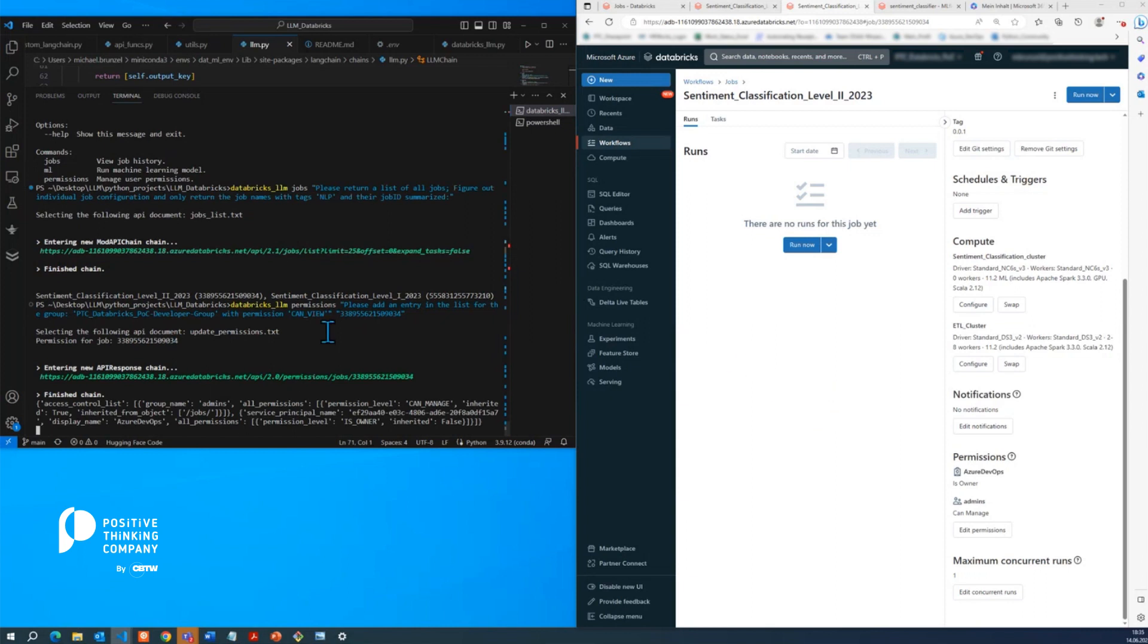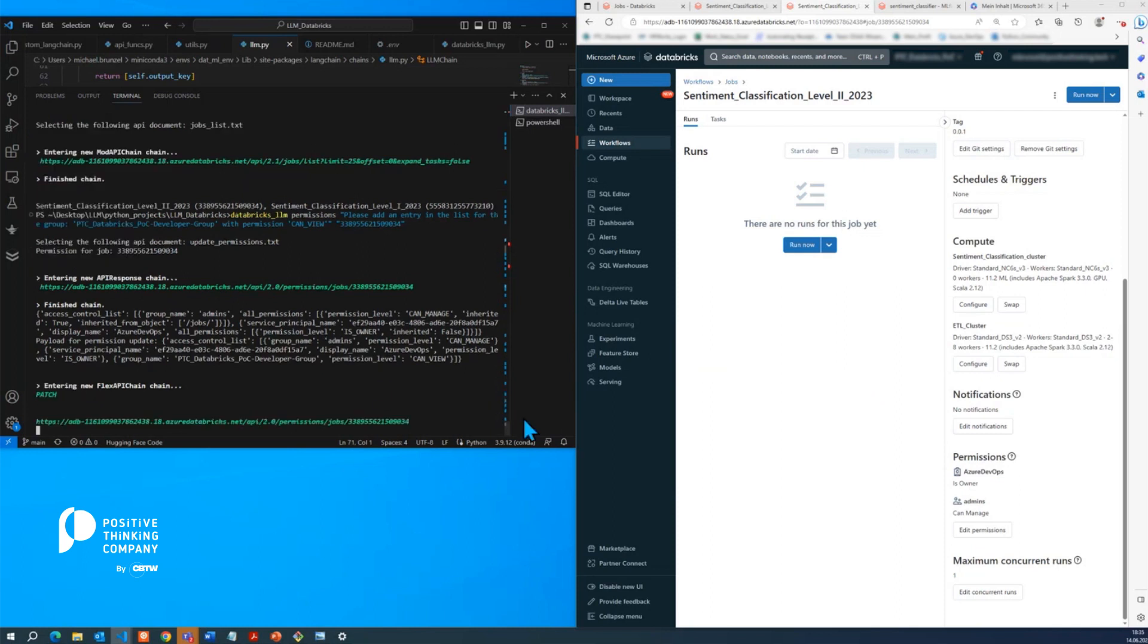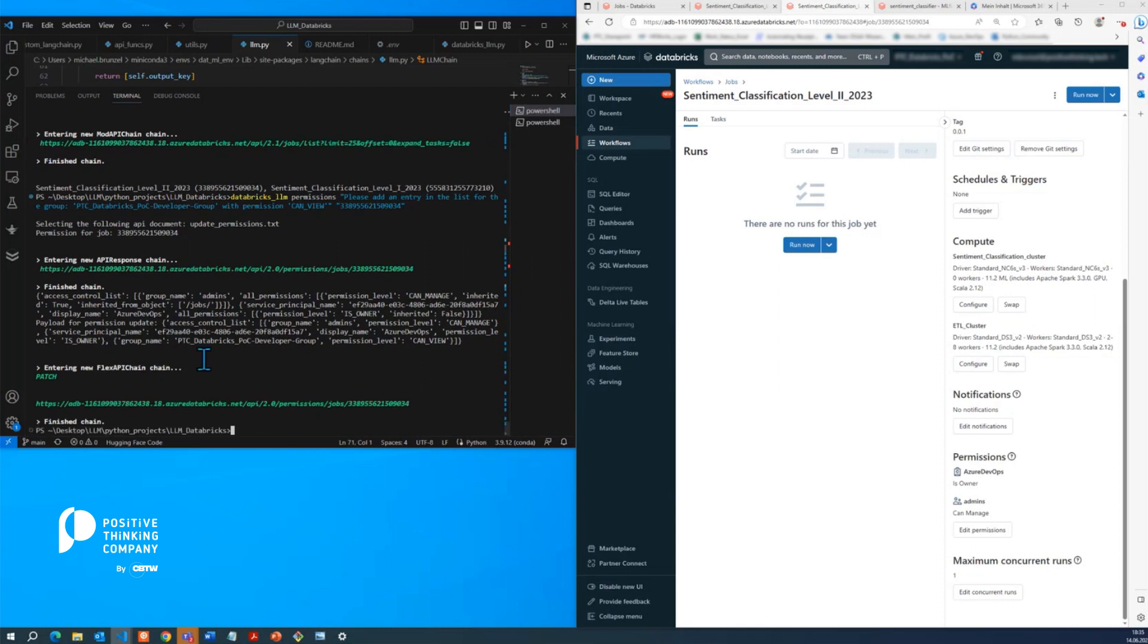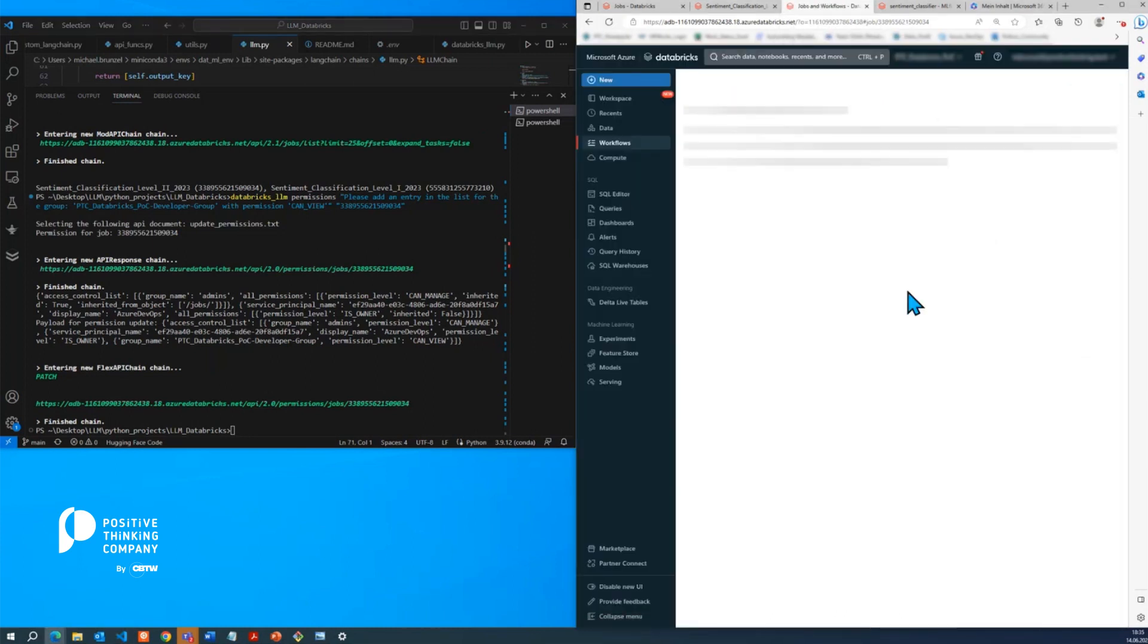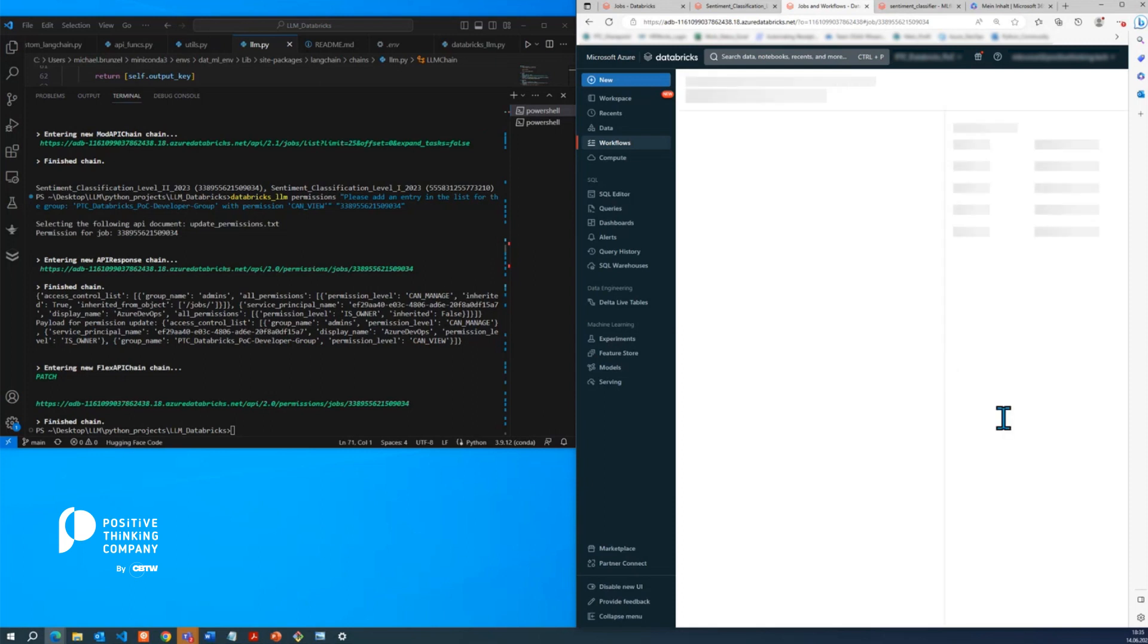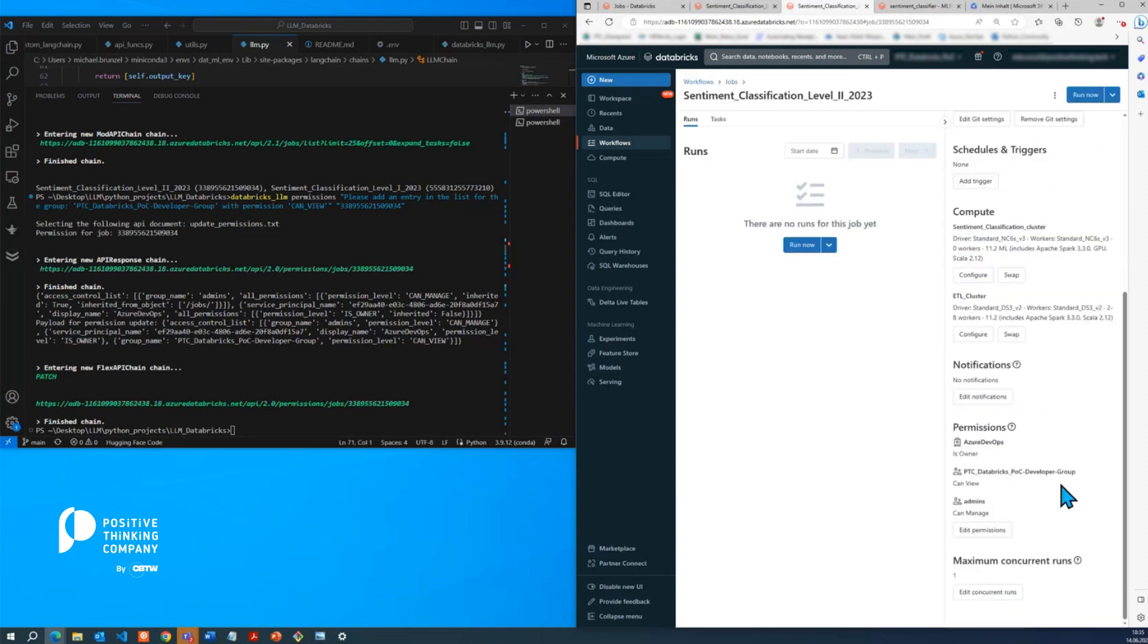And now the permissions are pulled and then the permissions modified before there's a new request constructed, which would respect the changes that we required. And as you can see here now, there's the new entry popping up for our developer group with the can view permissions.